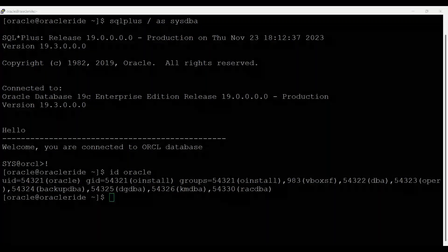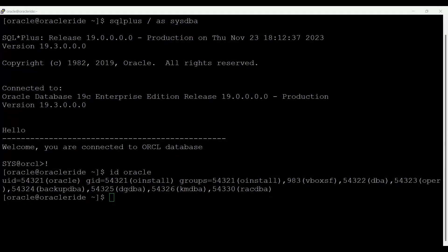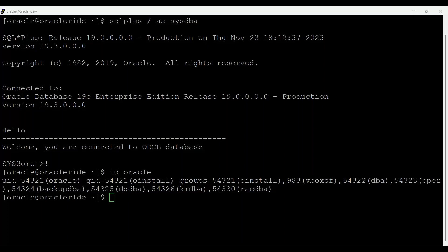The change from 12.2 and later releases to restrict access by default to the Oracle Installation Owner account only may prevent DBAs who do not have access to the Oracle Installation Owner account from administering the database.